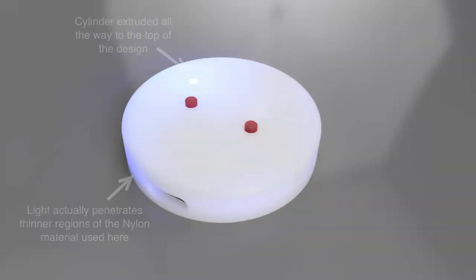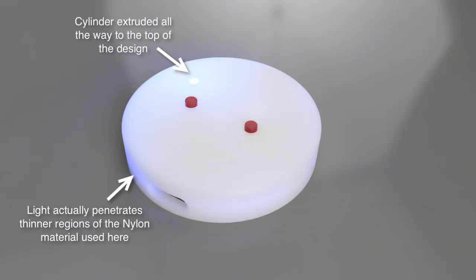Hopefully that helps with getting LEDs to look like LEDs in Fusion 360.